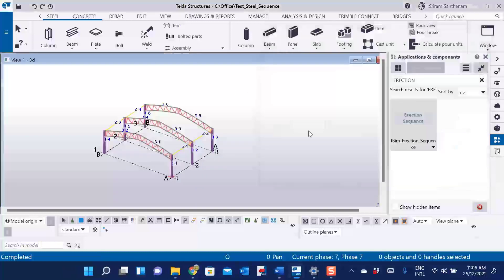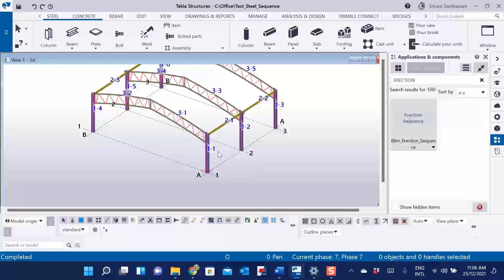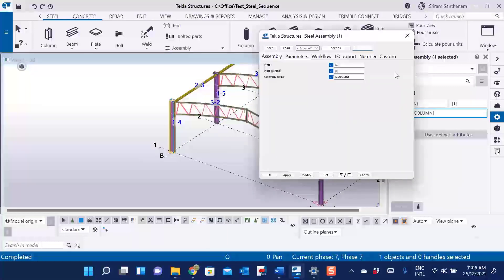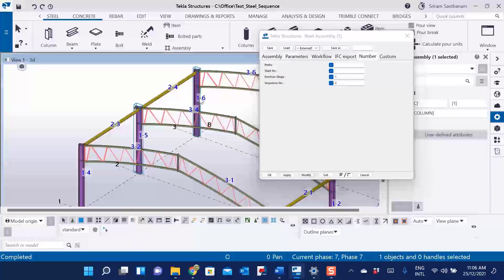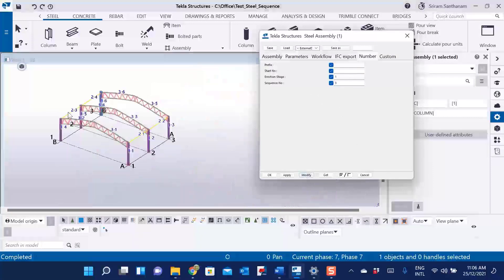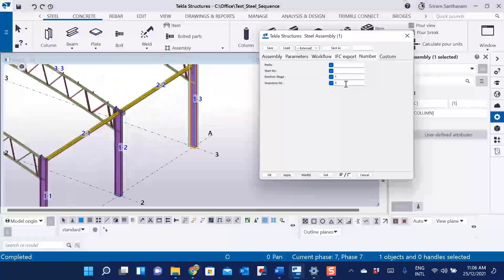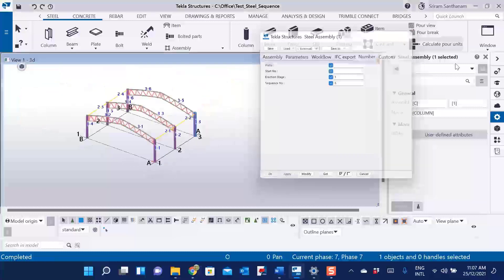If the sequence number is incorrect or you want to change it, it will be very easy to do. Let me do it for the column assemblies — just double click and open the assembly user-defined attributes, then change the sequence numbers to one, two, three, four, five, and six. Now when I run the sequence presentation, you can see the change in the order.